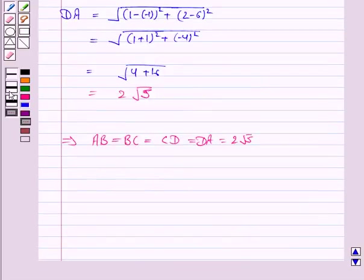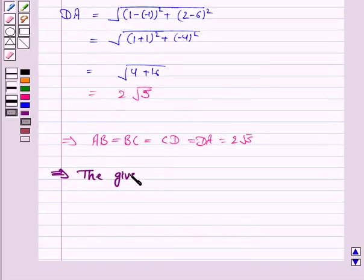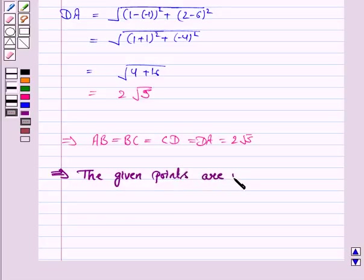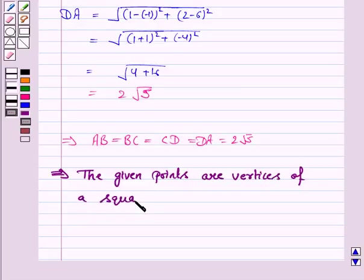So this implies the given points are the vertices of a square. This completes the question and the session. Bye for now, take care, have a good day.